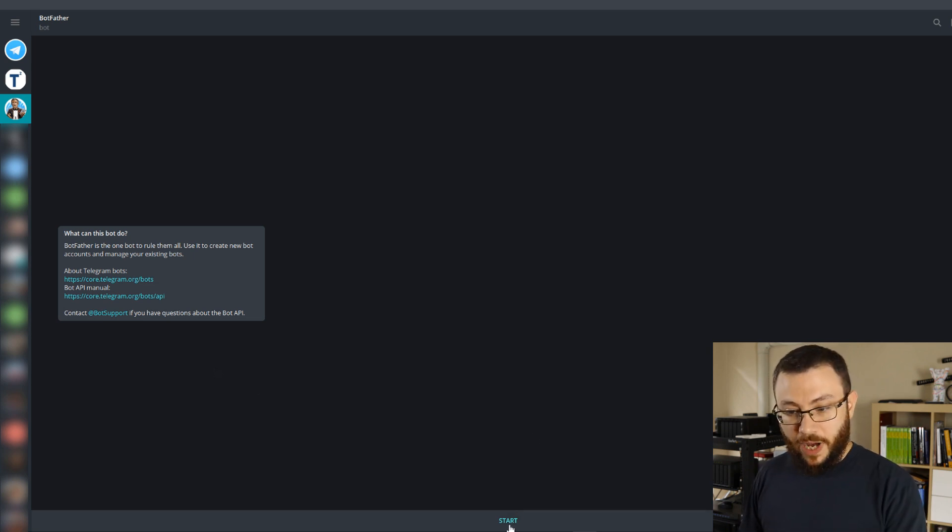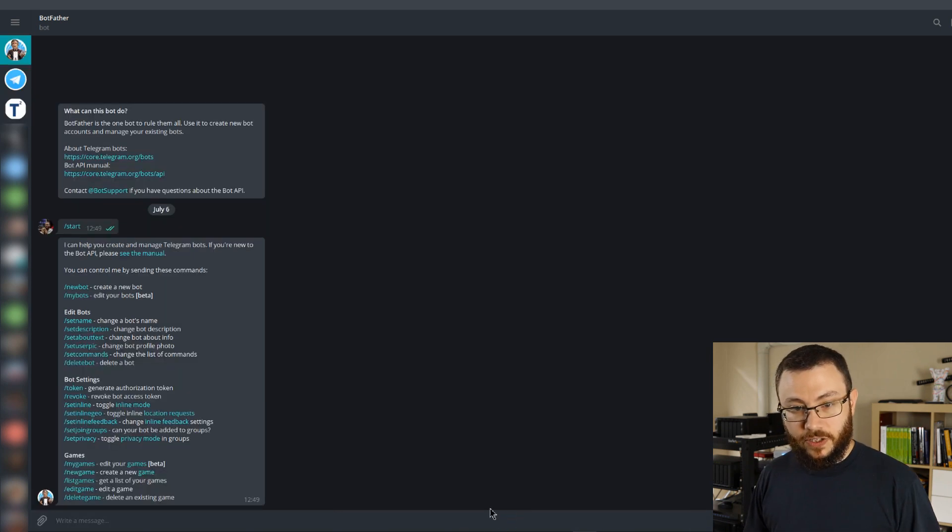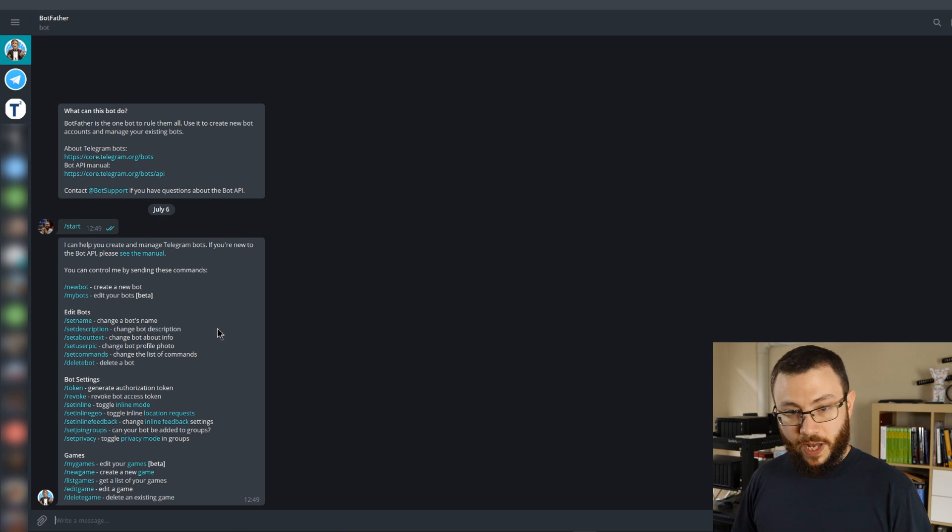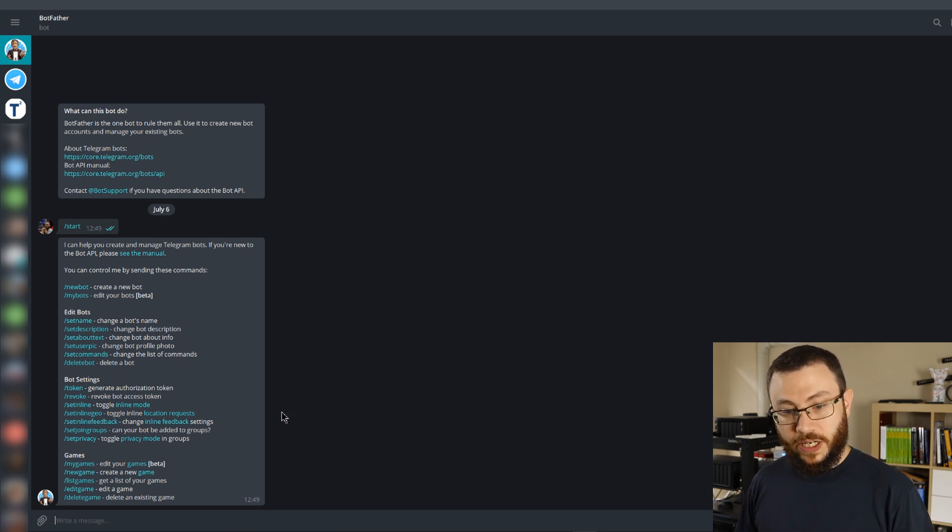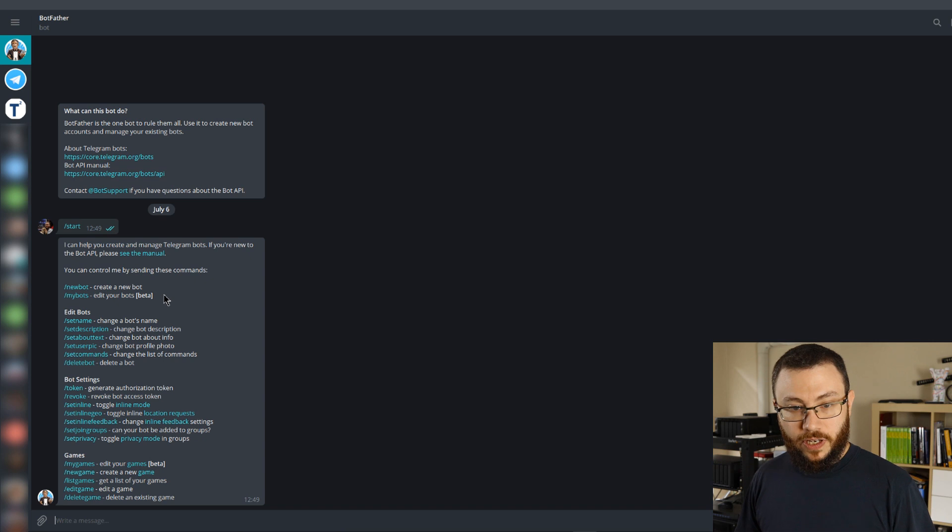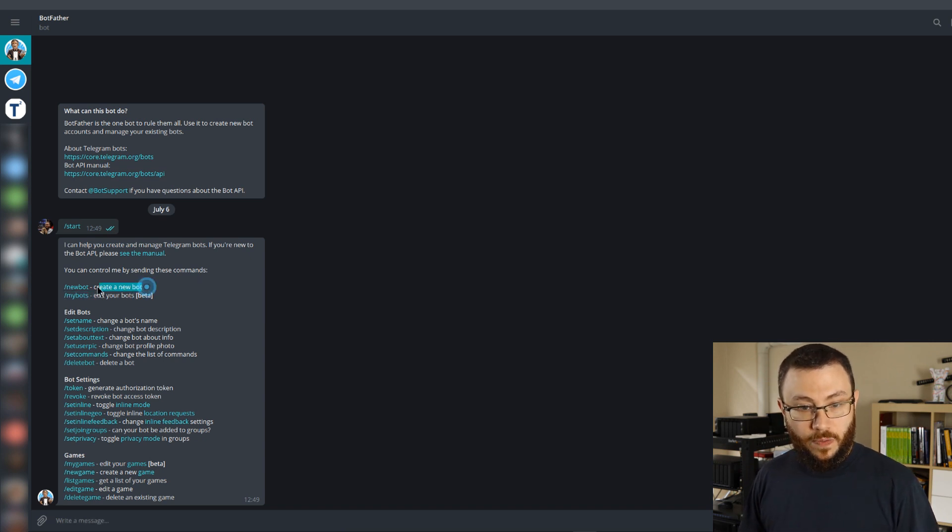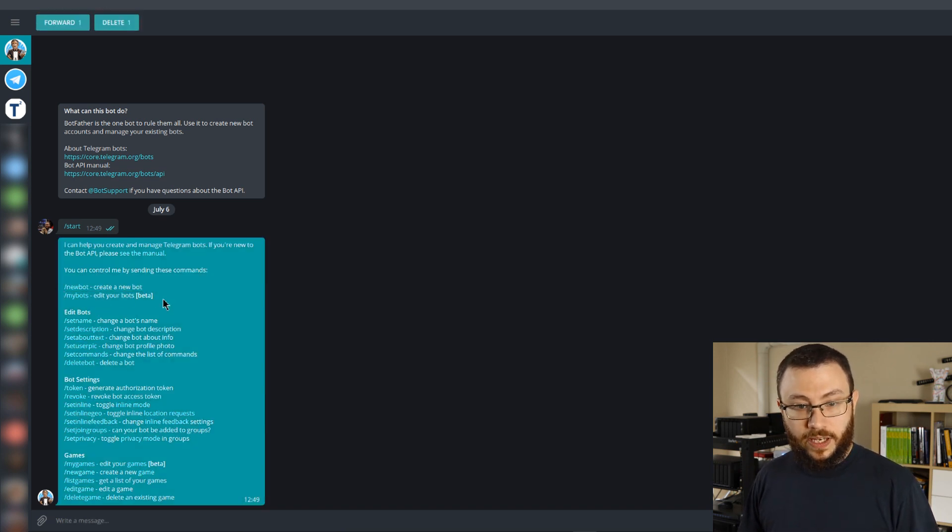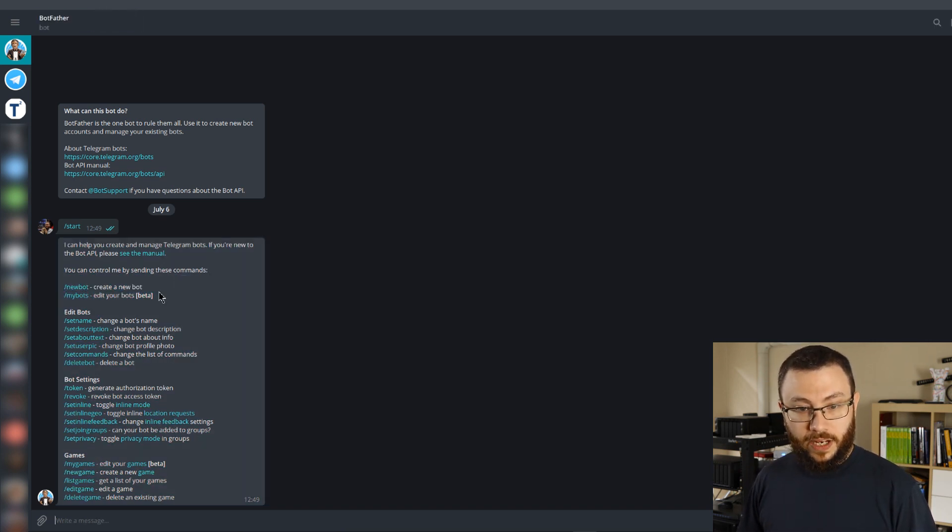Down here at the bottom you'll see a start button. You can go ahead and click start and the BotFather will respond with all the different things that you are able to do with this particular bot. And we're going to be interested in this right here, which is creating a new bot with the slash new bot command.